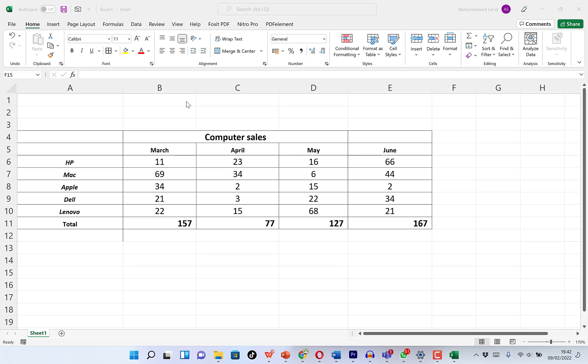In this beginner tutorial of Microsoft Excel, I want to share with you how to plot a simple chart that can represent a very simple data of my computer sales, for example, that we have distributed within a table over the months of March, April, May, and June.